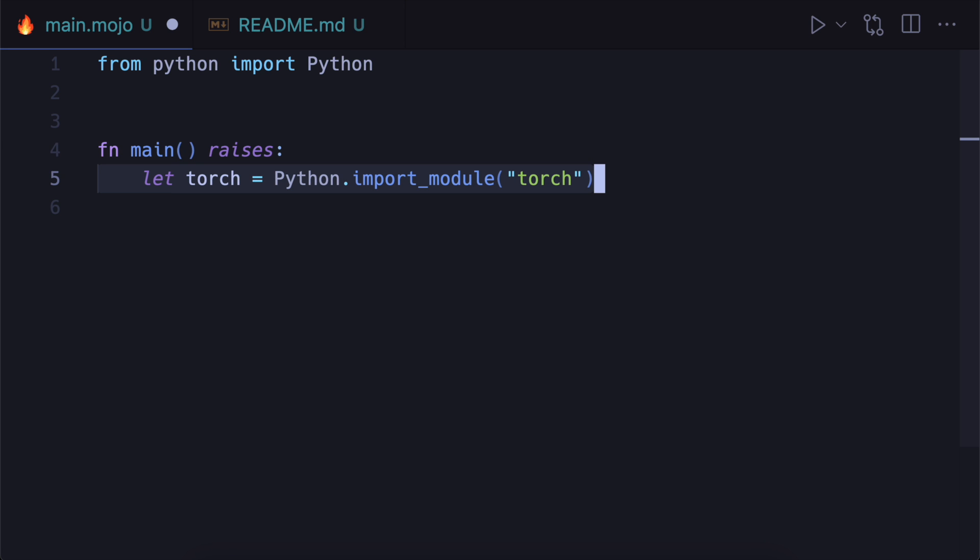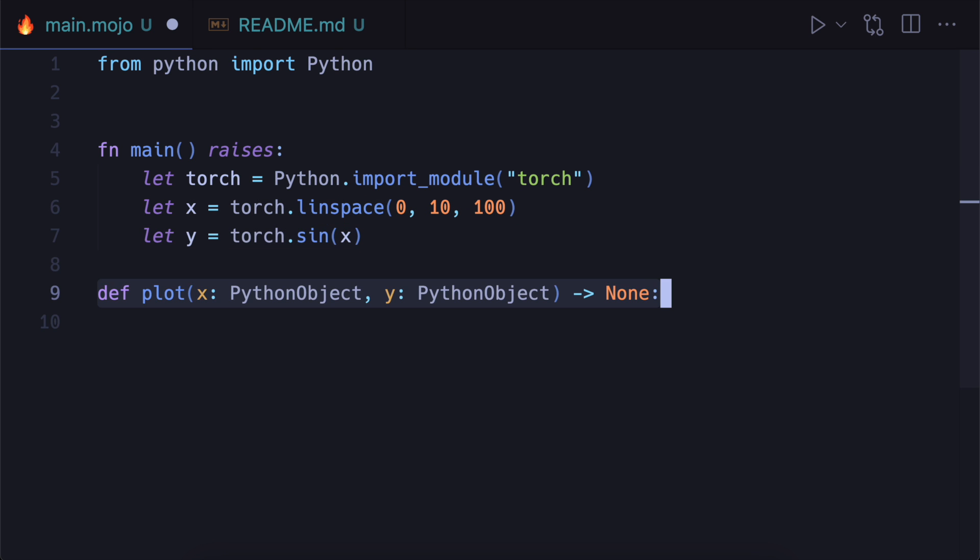I'm going to import PyTorch and create a linear space. So there's going to be 100 values on the x-axis between 0 and 10. Then on the y-axis we'll get the sine of the x-axis. And we'll create this plot function.